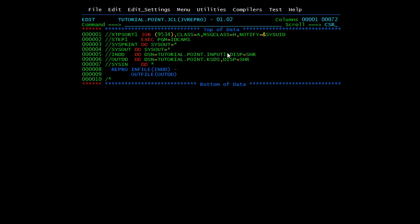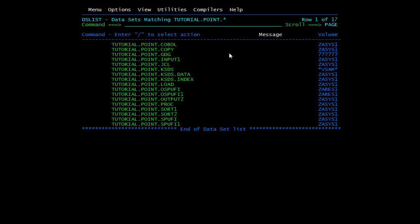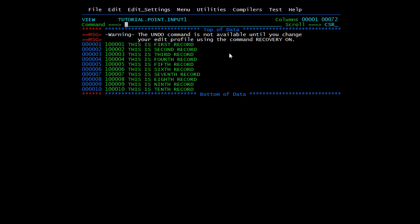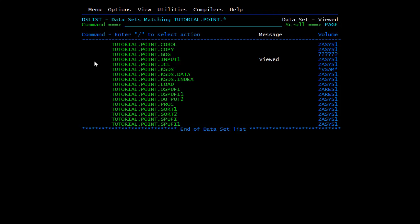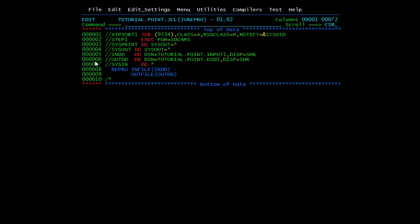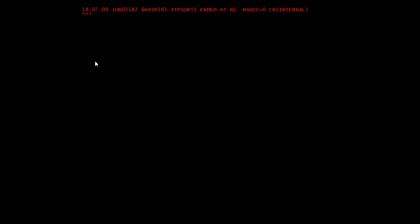I'll open a new window to show what data is present in the input file. Opening it in browse mode, here we have data — the first six characters are keys, as we declared KEYS(6,1), meaning six characters starting at offset one. After the key we have the record data. Now I will submit the JCL and you can see condition code zero — success.